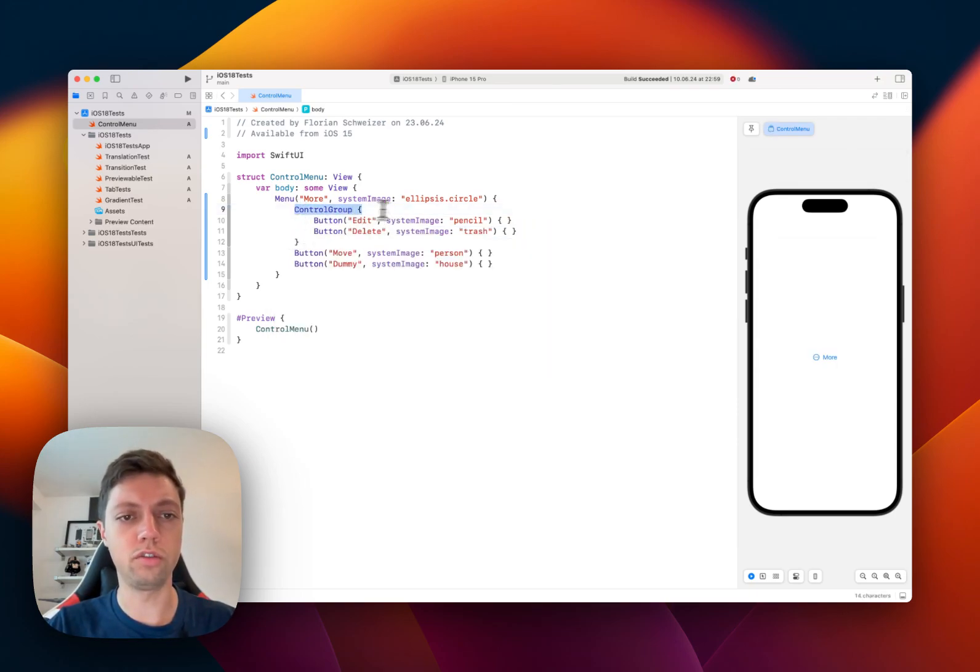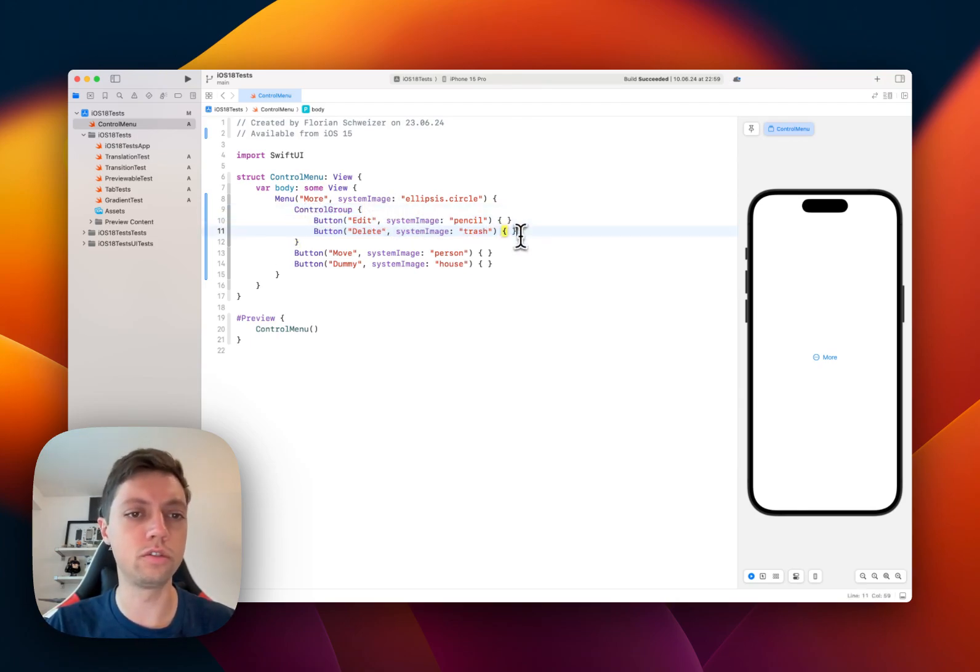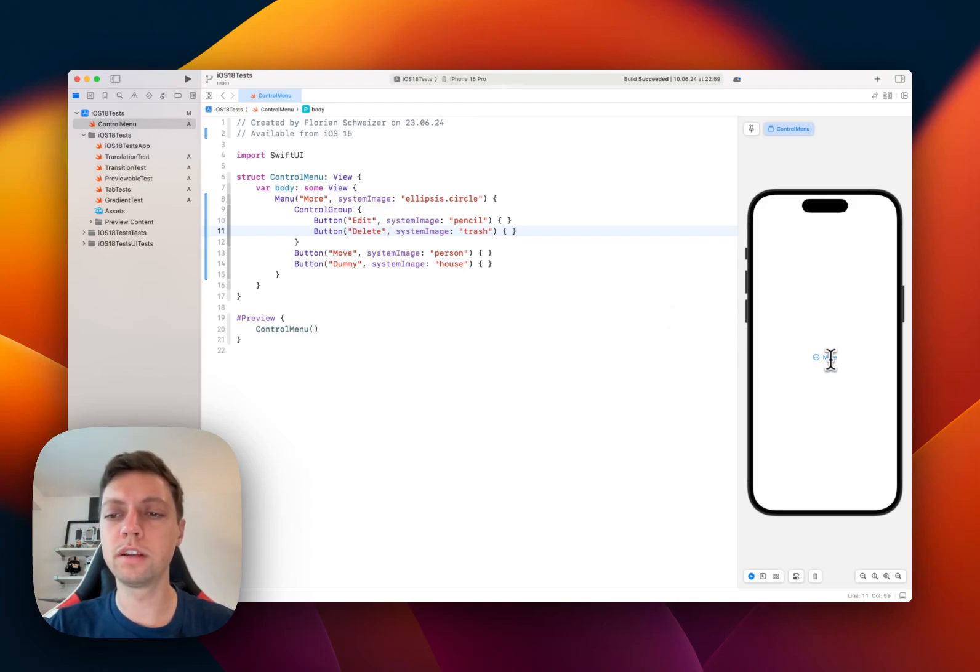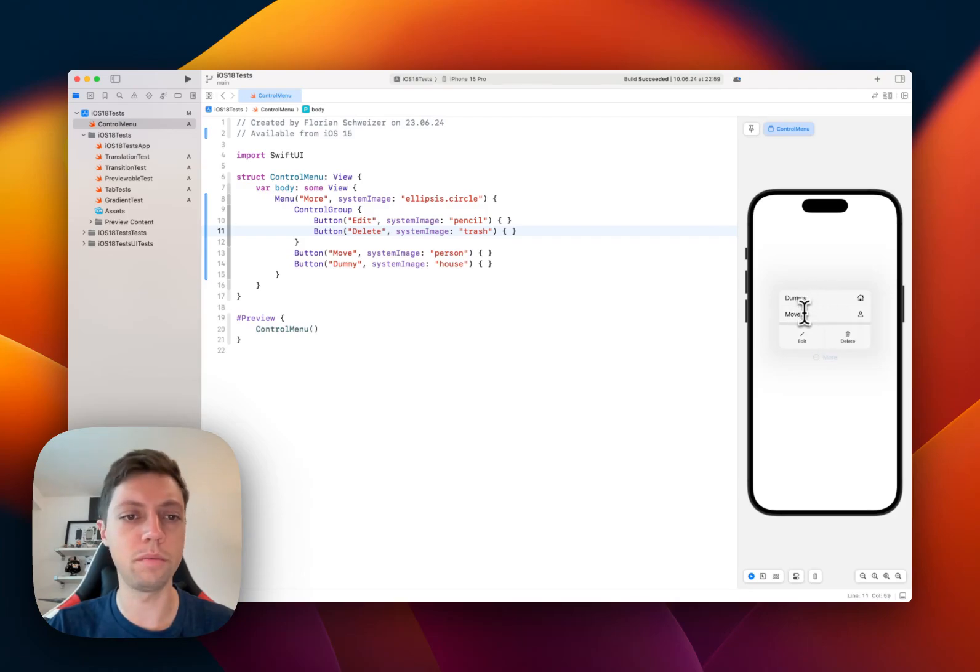This is just a container view, which you can use in different places, but it's mostly used in menus. And now when we click the menu, you will notice that we have two sections. One regular section with dummy and move, the two bottom items here.